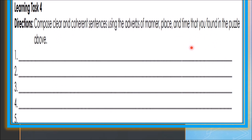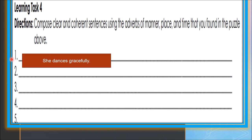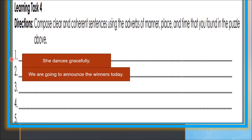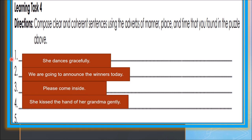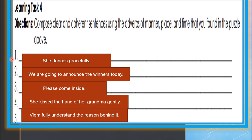For learning task four, compose clear and coherent sentences using the adverbs of manner, place, and time that you found in the puzzle. Make five sentences. Sample sentences: 'She dances gracefully.' 'We're going to announce the winners today.' 'Please come inside.' 'She kisses the hand of her grandma gently.' 'We fully understand the reason behind it.' The adverbs used are: gracefully, today, inside, gently, and fully.